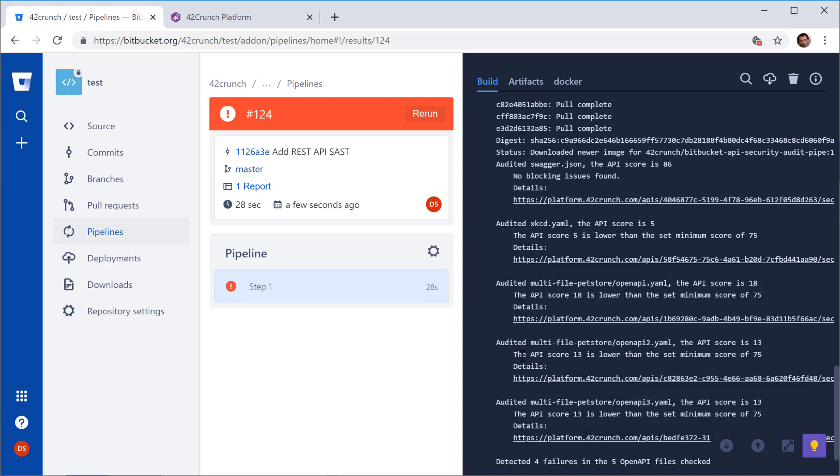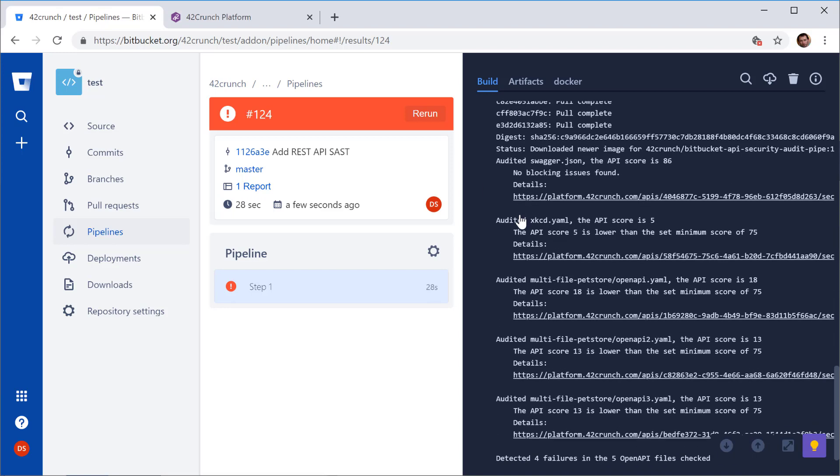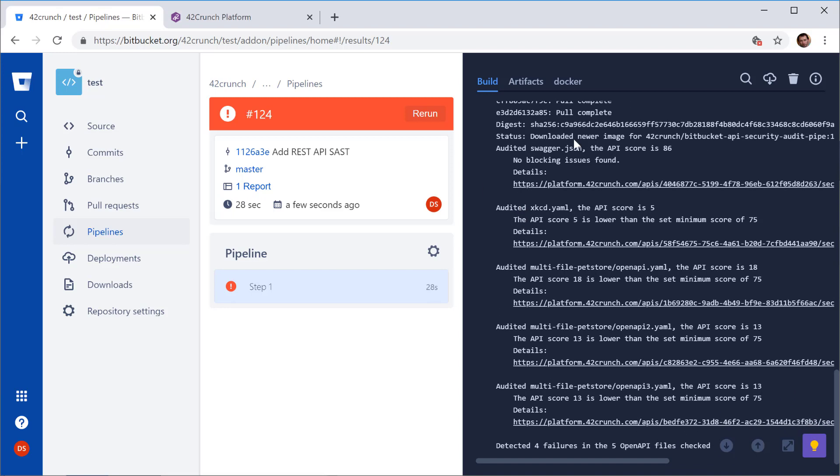And also you can see that the extension is using Bitbucket code insights. So it generates a report here as well. So you can look at the log and see all the OpenAPI files that it found and their scores and whether they passed or not.